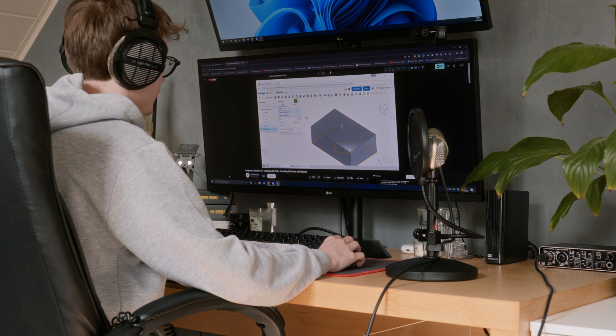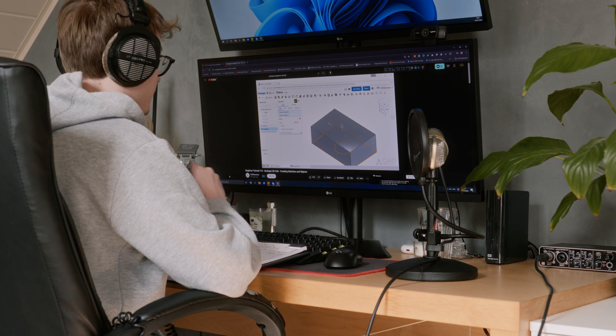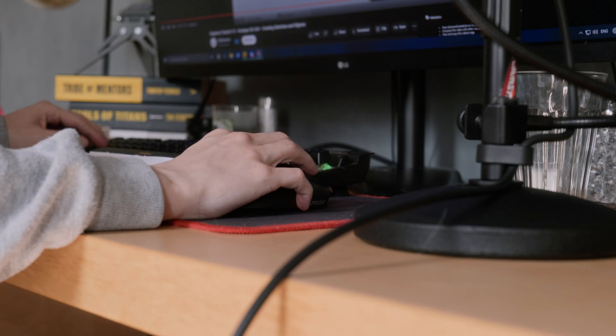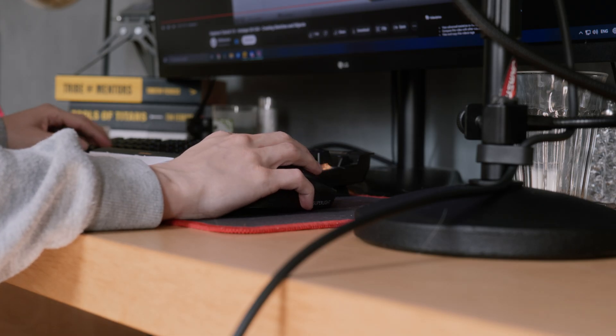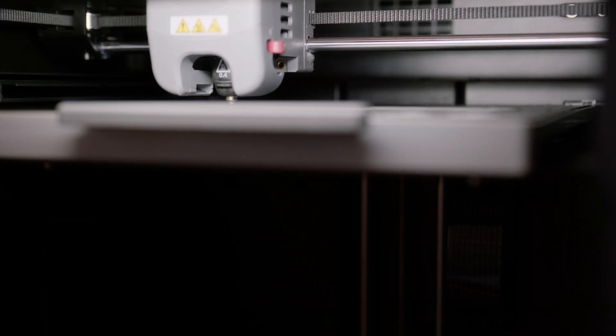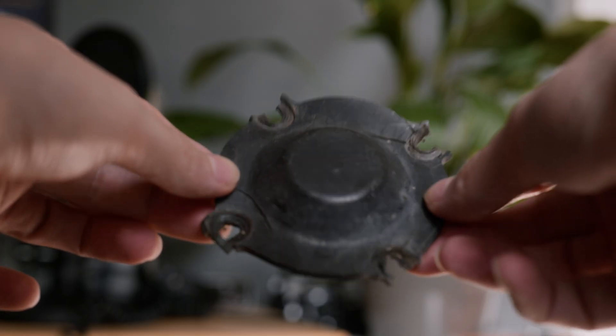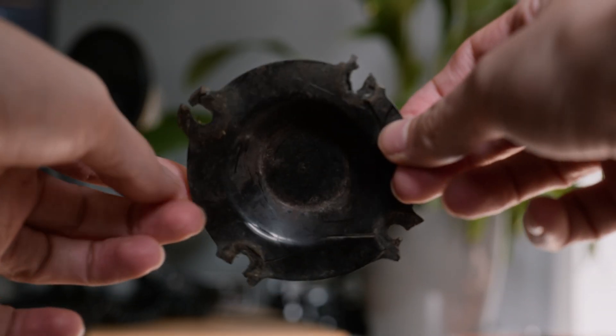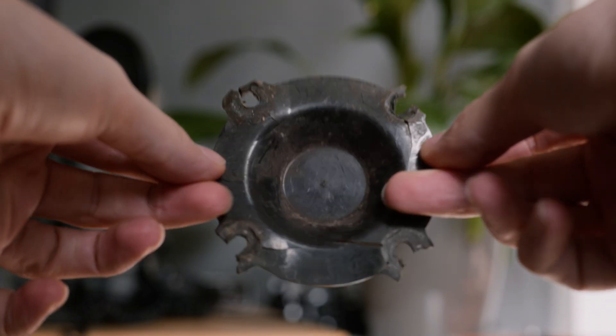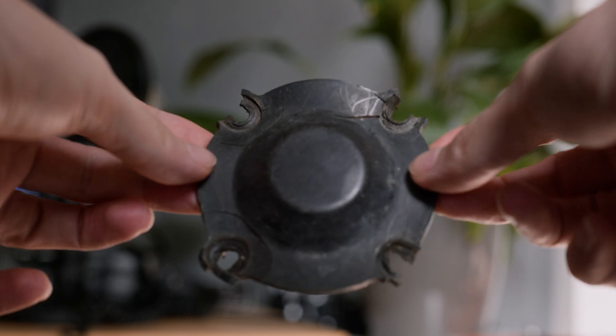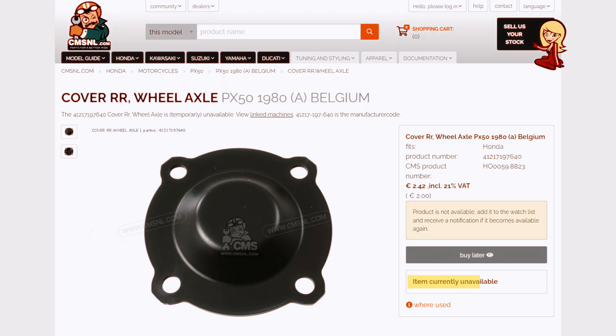For the past few months, I have been teaching myself how to use 3D modeling software so I can design and print my own unobtainable parts, like this 2 euro dust cover that I have been looking for for a long time.